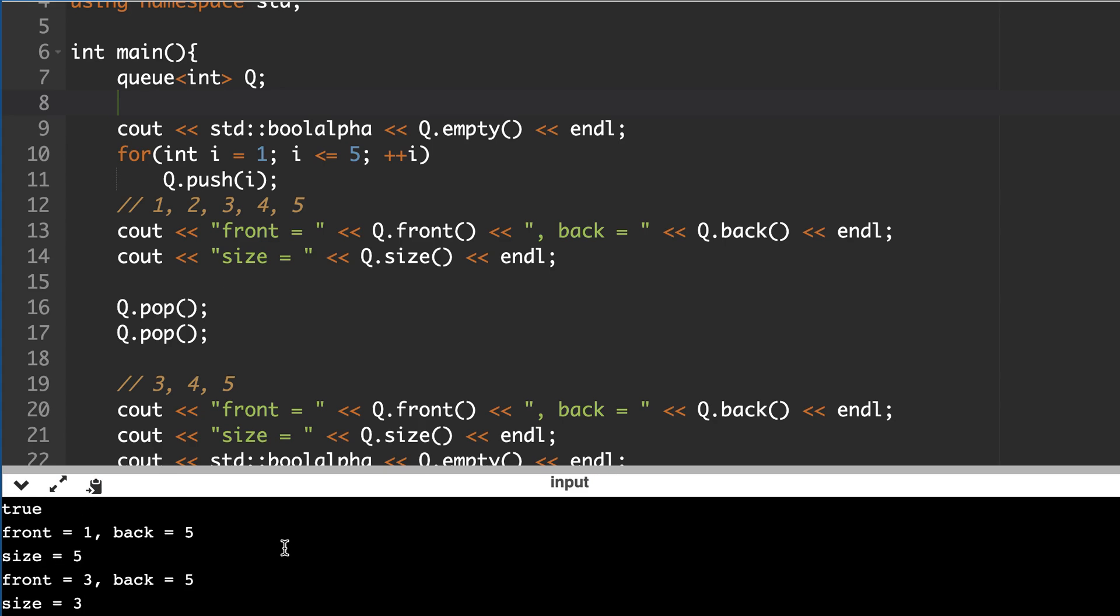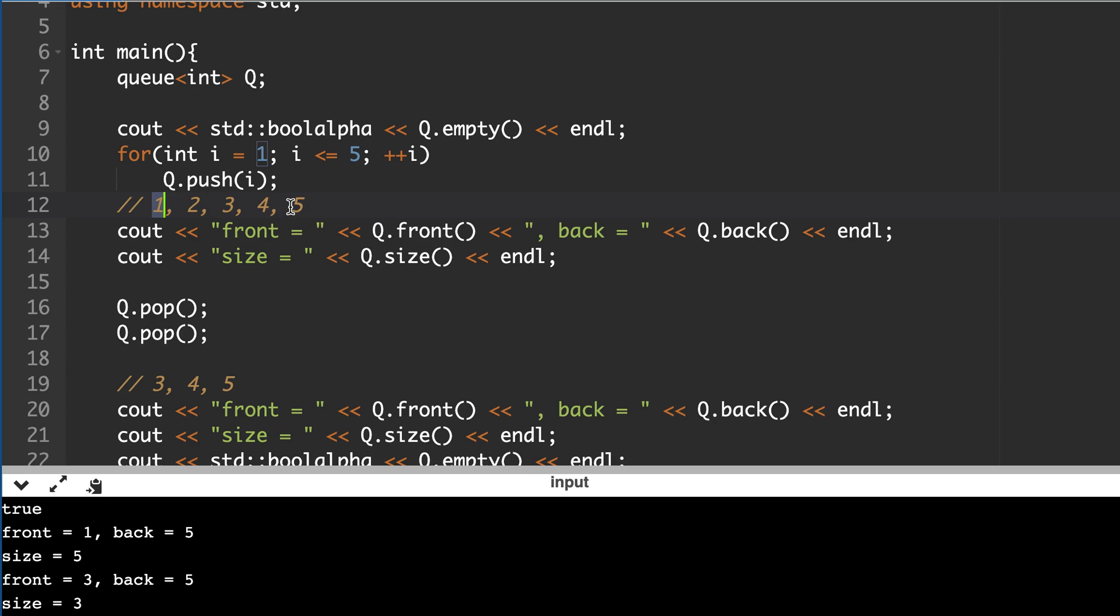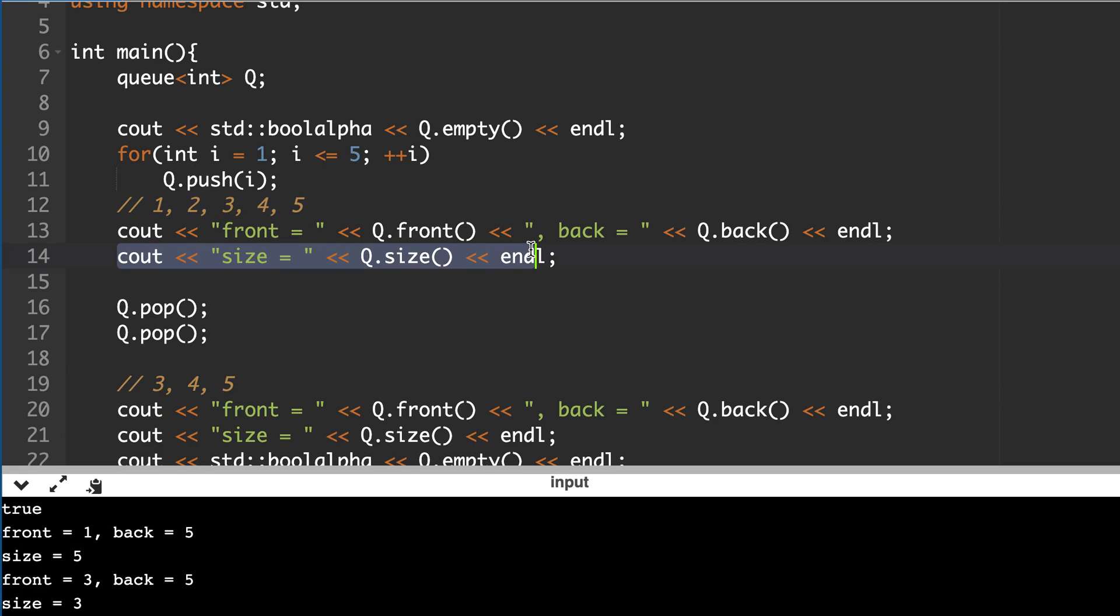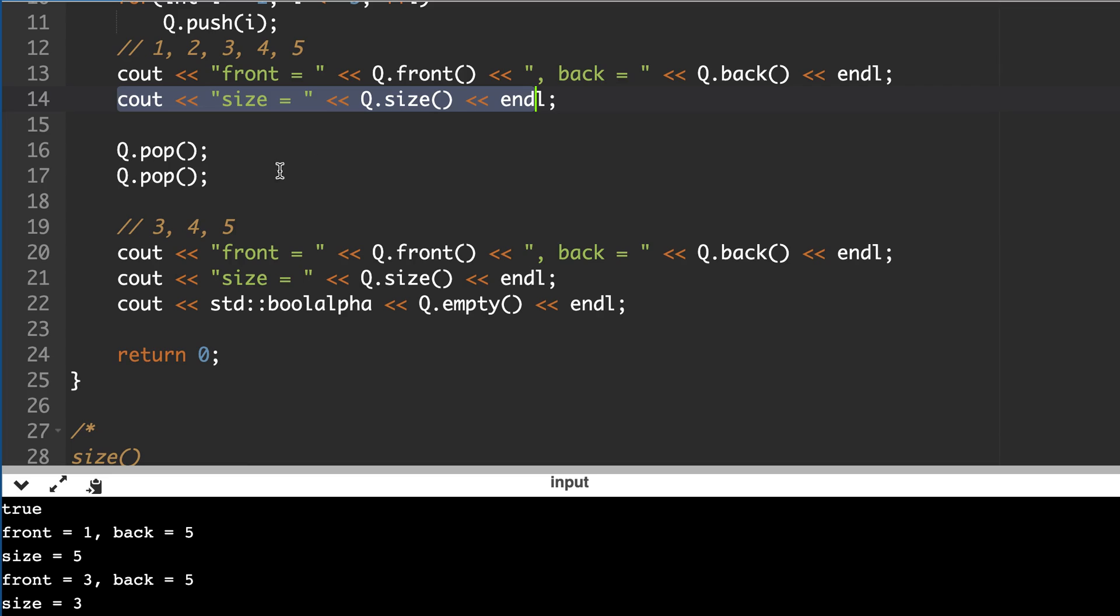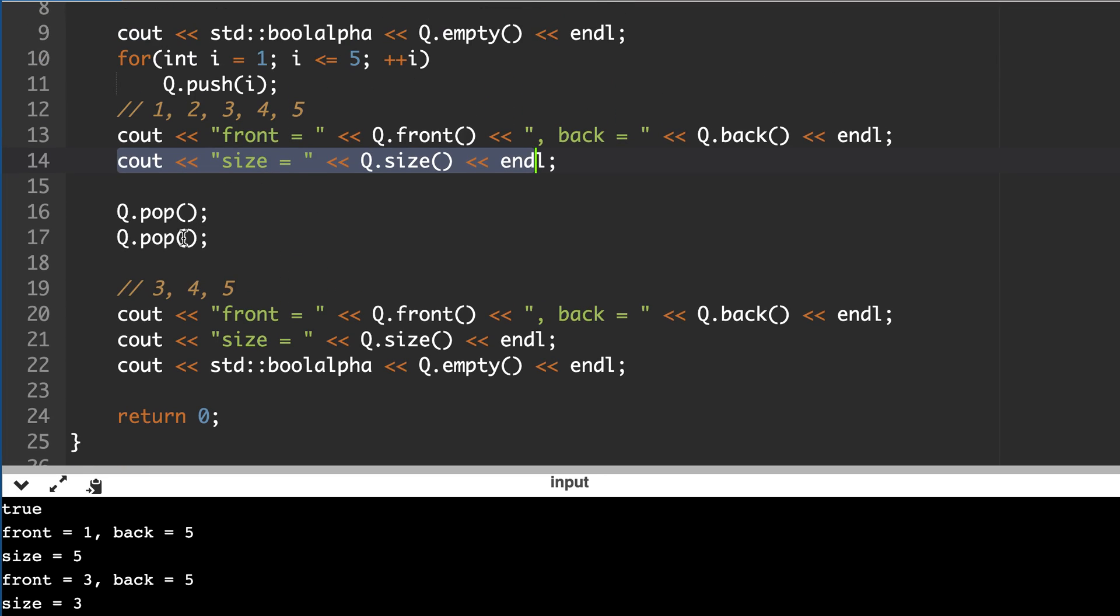So here it's true, then we pushed 5 elements to it, so it's expected that it's 1, 2, 3, 4, 5 in this order. Then front should be 1, this element, back should be 5, which is what we are getting here. And obviously the size is 5 since we have inserted 5 elements. Then we pop 2 times. So in queue we are always popping from beginning, so it will pop this one, then this one. So remaining will be 3, 4, and 5. Now front is 3, back is 5, and size is 3.